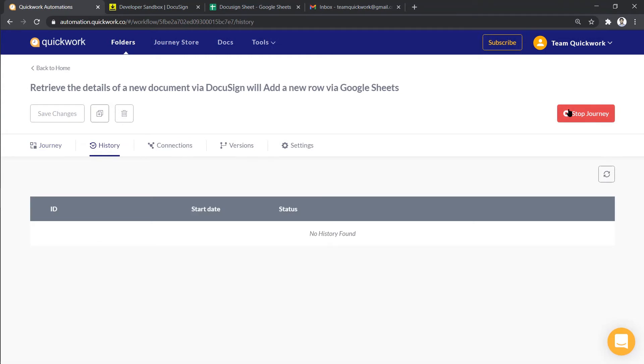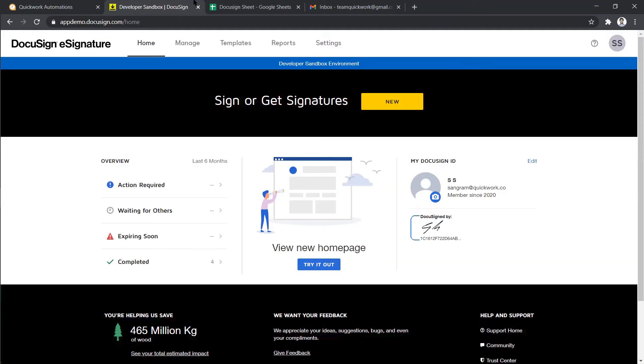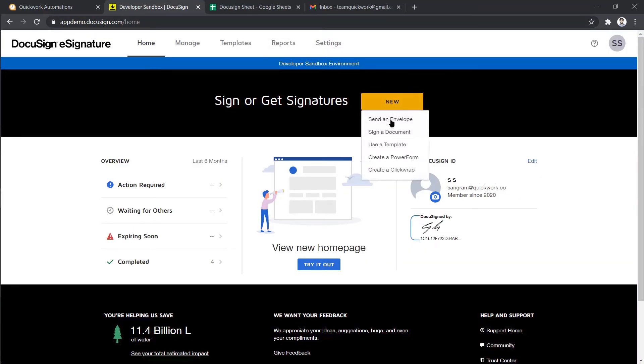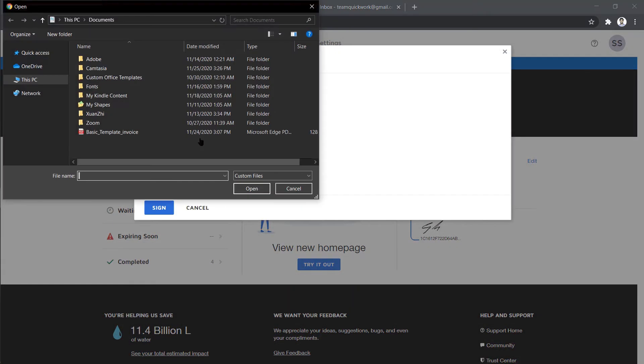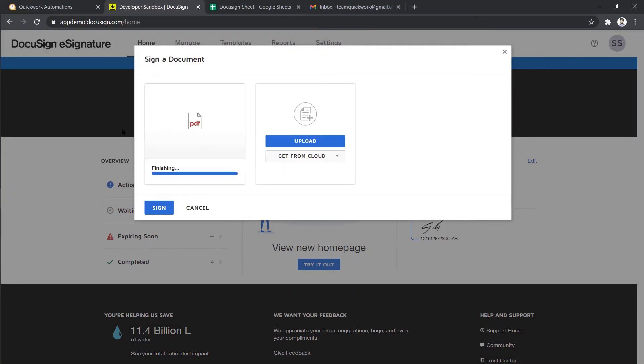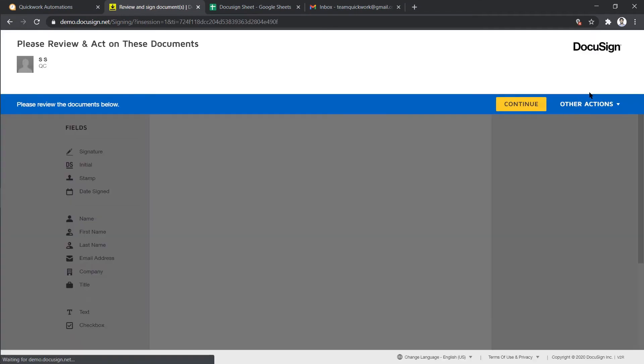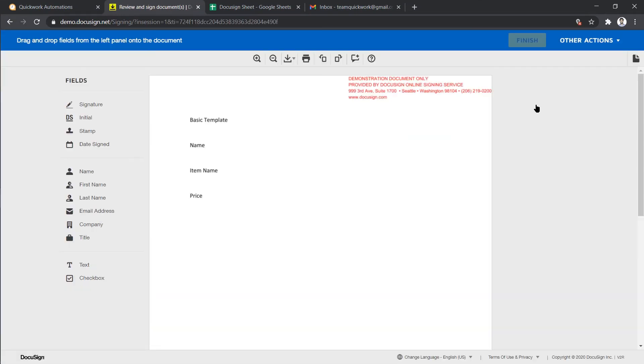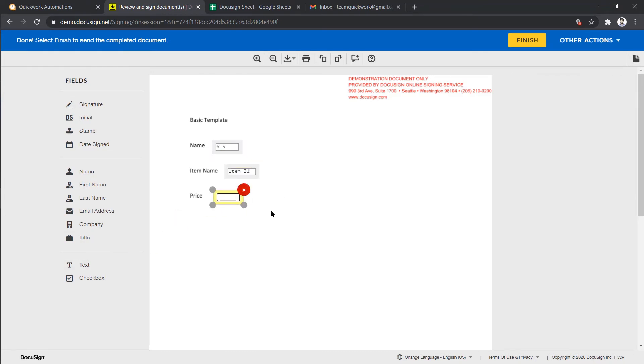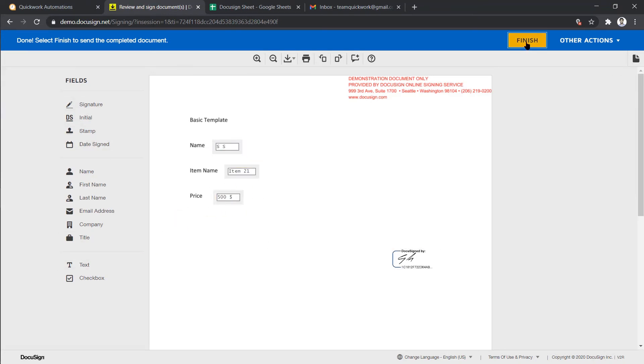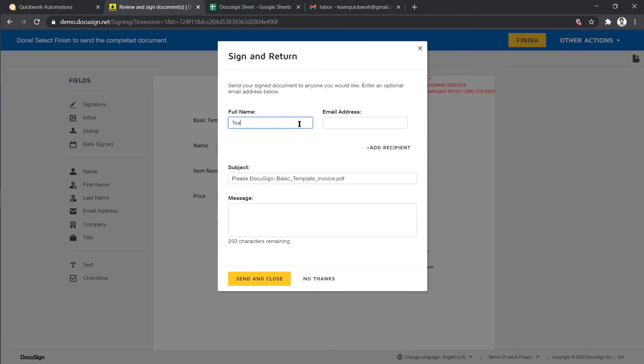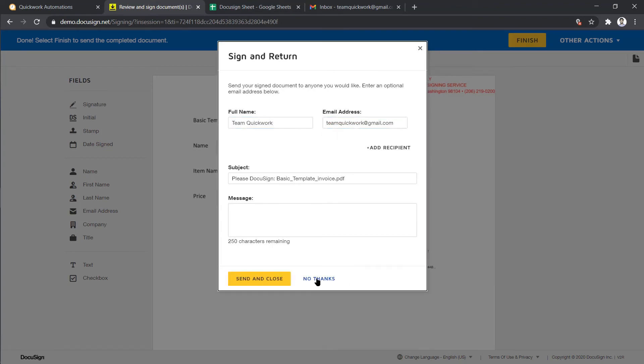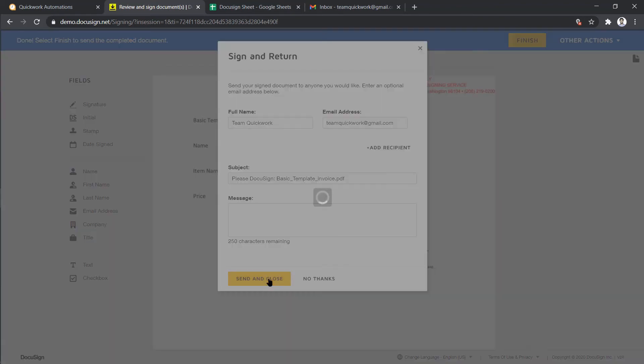To check the output, let's go to DocuSign. Now I'm going to sign a new document. I'm going to upload the document and click on Continue. Add the details and signature. Now I will add the recipient's name and email address. Now click on Send.